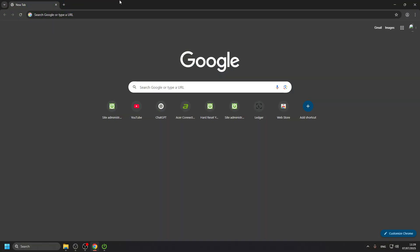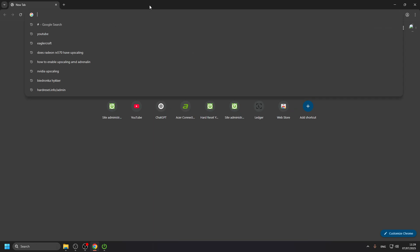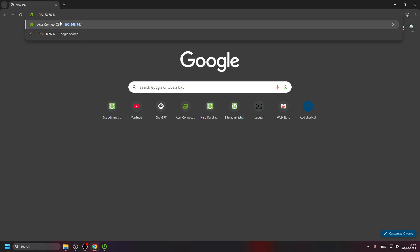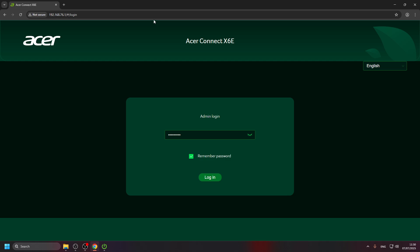Now, it doesn't matter whether you connected to the router using Wi-Fi or the Ethernet cable — you can now open the admin panel of this router. Make sure that you are connected, and then just enter in the address bar of your Chrome browser — not in the Google search, but in the address field at the top — enter 192.168.76.1. This is the main IP address of any Acer router. And you will open the Acer Connect X6E admin panel.